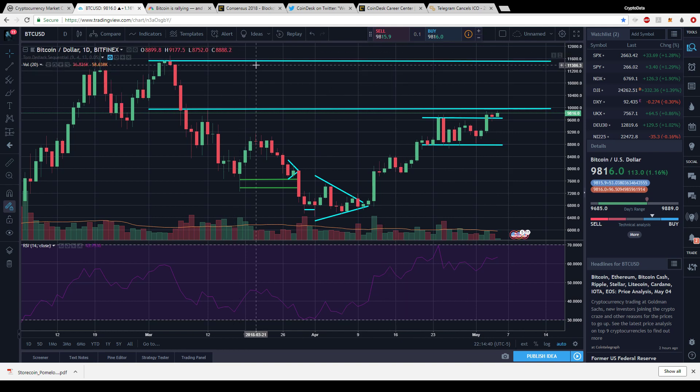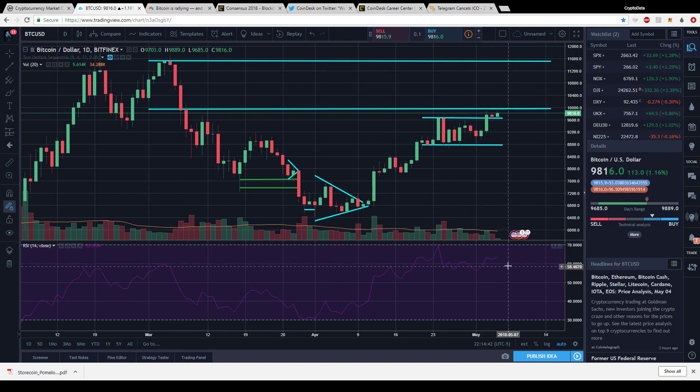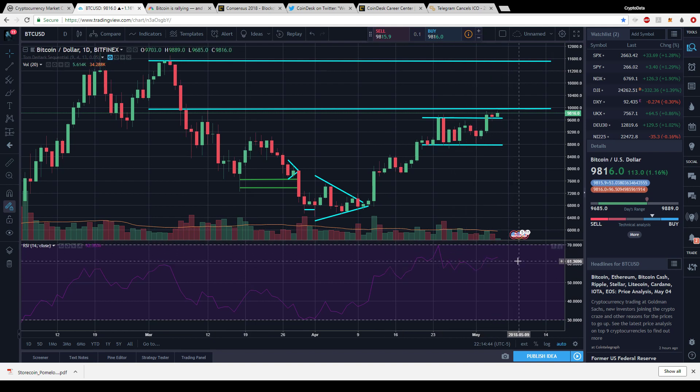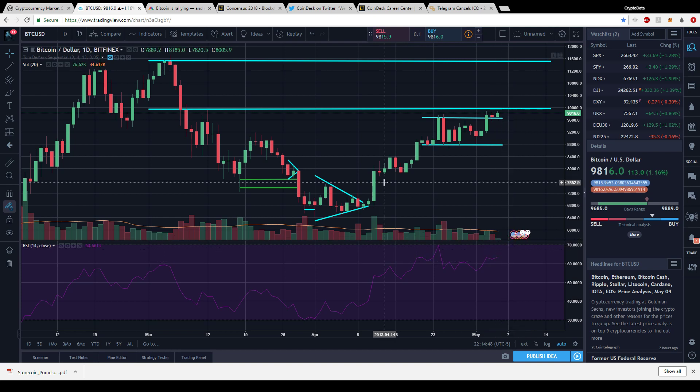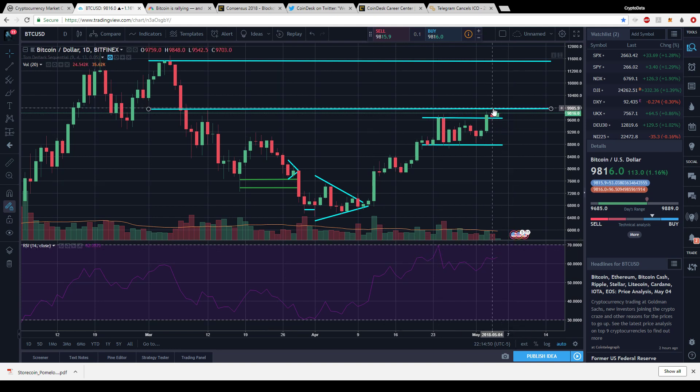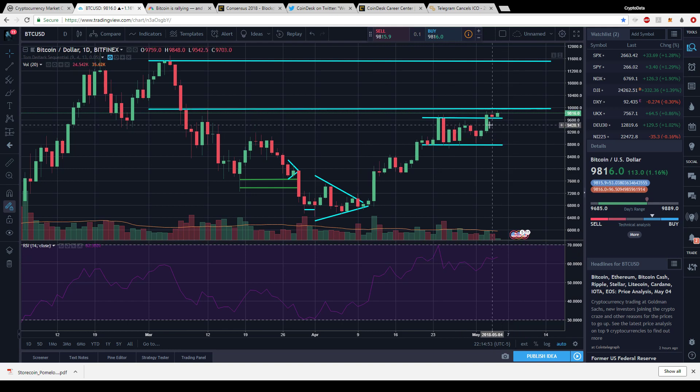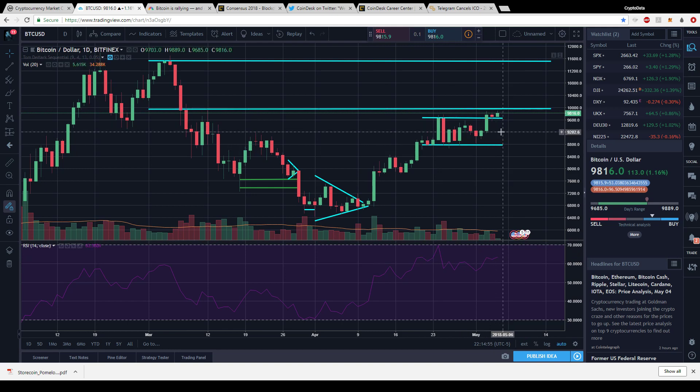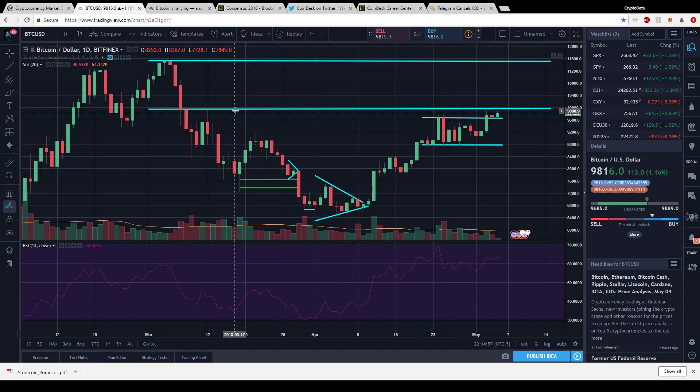Right now on the daily the RSI is looking a little overbought. We may have a slight pullback, but there's still some room to grow. It'll be interesting to see if we pop through this ten thousand dollar level soon or if we come back down and trade in this channel.